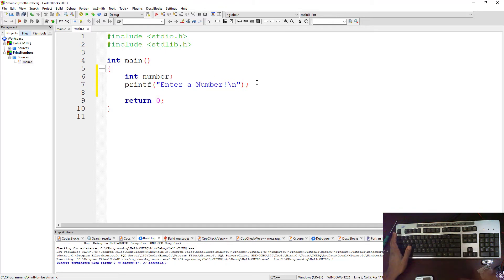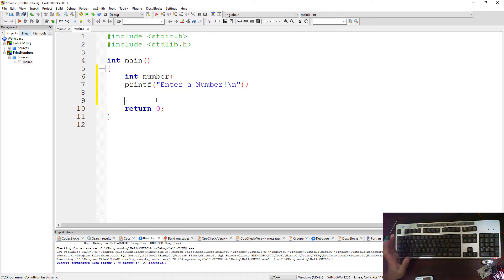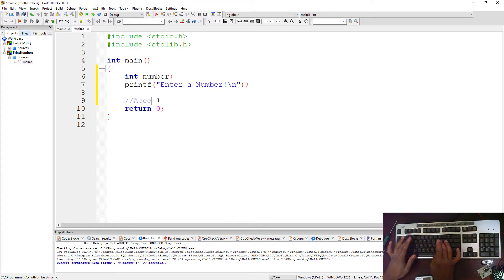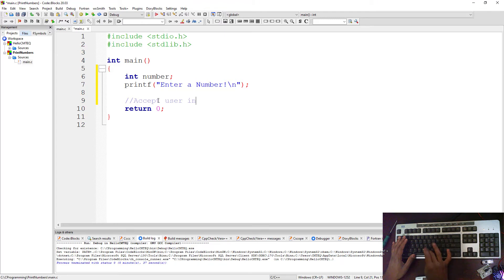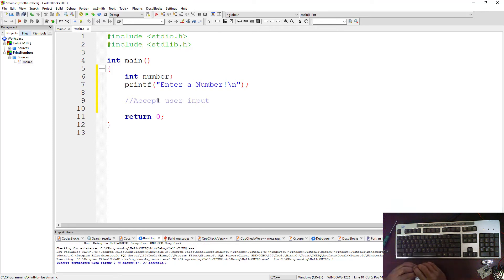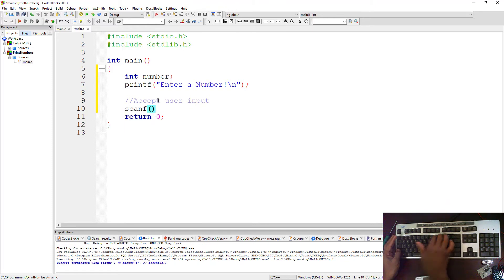Then you move into a new line. Now you know the user is going to enter a number, so what you're going to do with that number is you need to handle it. Let's put a comment here. Just say accept user input. How do you accept the user input? You use a function called scanf. I spoke about it in the first program, in the first tutorial.